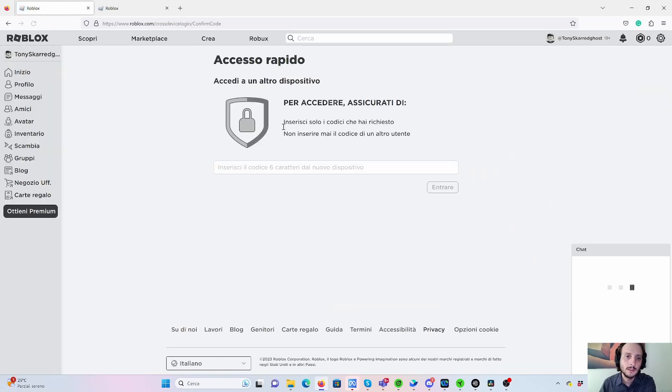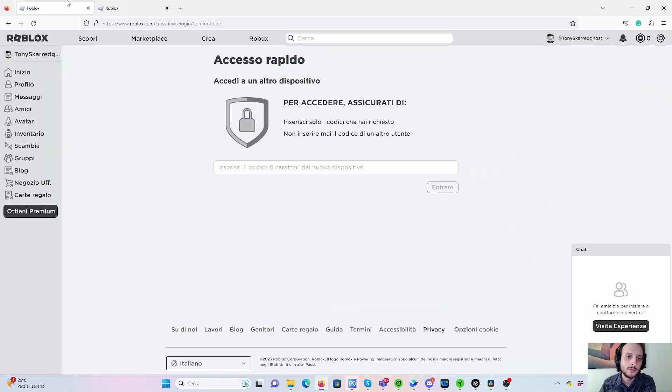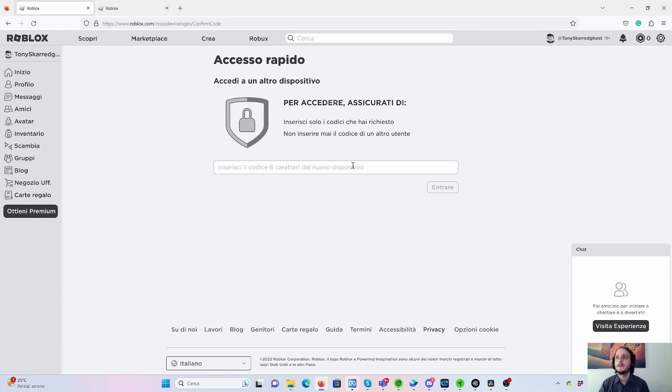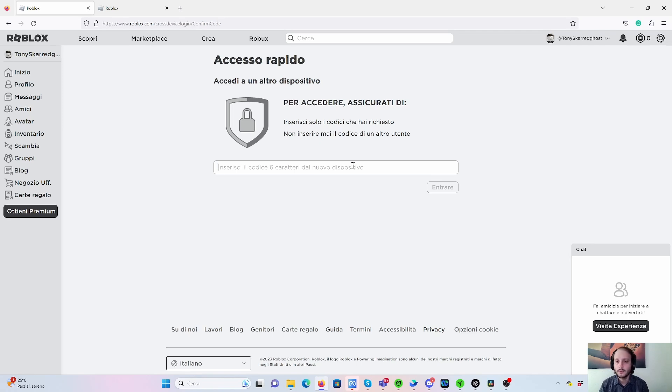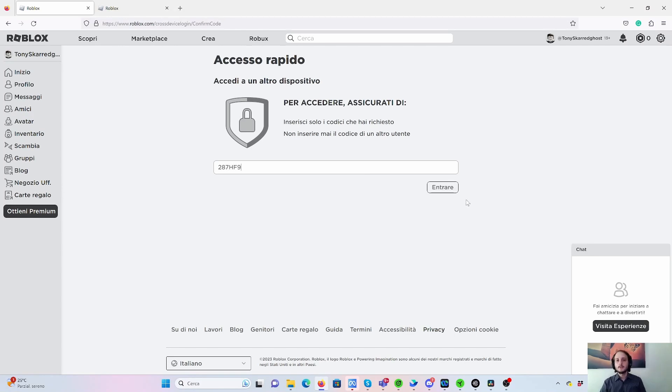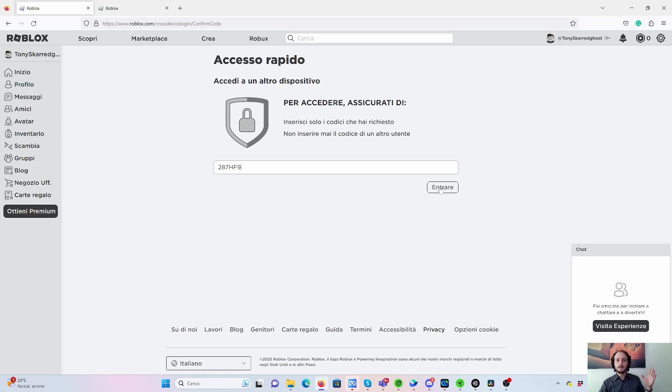And you see it's the same identical page. Now here you have to put the code that you have seen inside your Quest. In my case, it was this one. So I write this code, which is a one-time password. And then I click Enter.